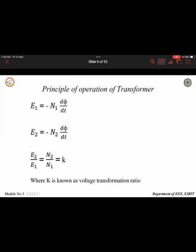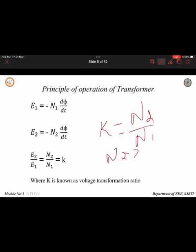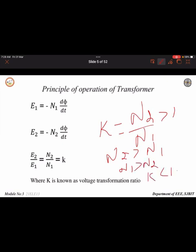The transformer ratio K is given by N2/N1. If N2 is greater than N1, then it is called a step-up transformer, where the K value will be greater than 1. If N1 is greater than N2, then the K value will be less than 1, and it is called a step-down transformer.